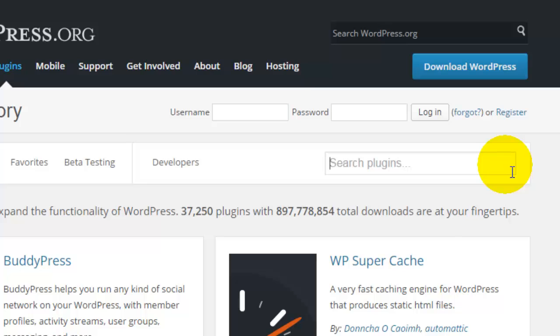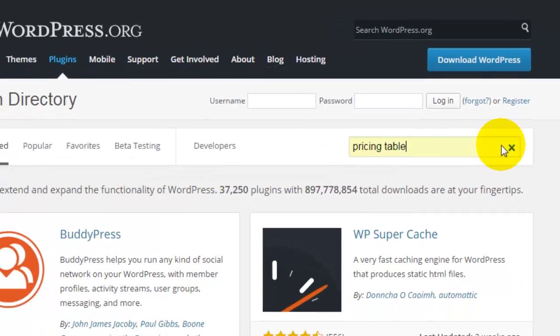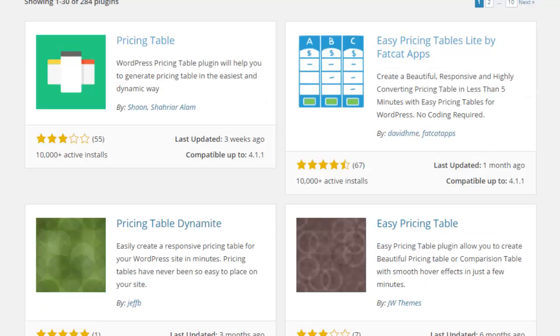Let's say I want to add a pricing table to my website so that I can display my web design packages. I can simply do a search and this brings me up lots of results.